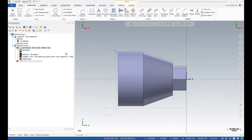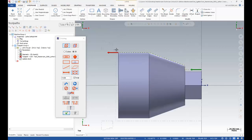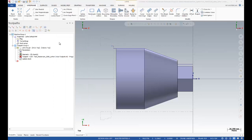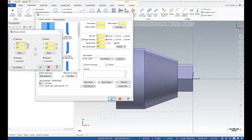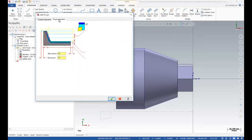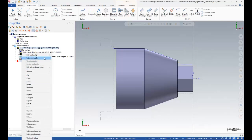Now I'll set up the lathe roughing operations. I'll use the weight and partial options, setting my entry point and exit point. That's my tool and my feed rate — my plunge feed rate. I intend to use constant RPM. I'll also set my reference point in X and Z.